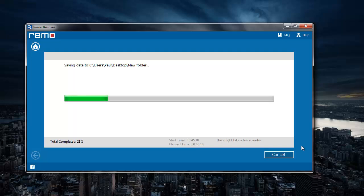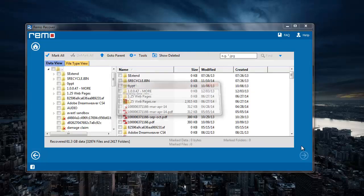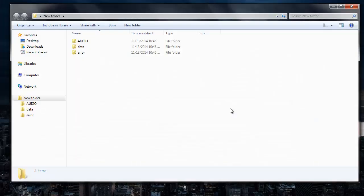And once the saving process is completed, I'll be taken directly to the folder where all the recovered folders are saved. So here are the folders that were recovered from my drive.